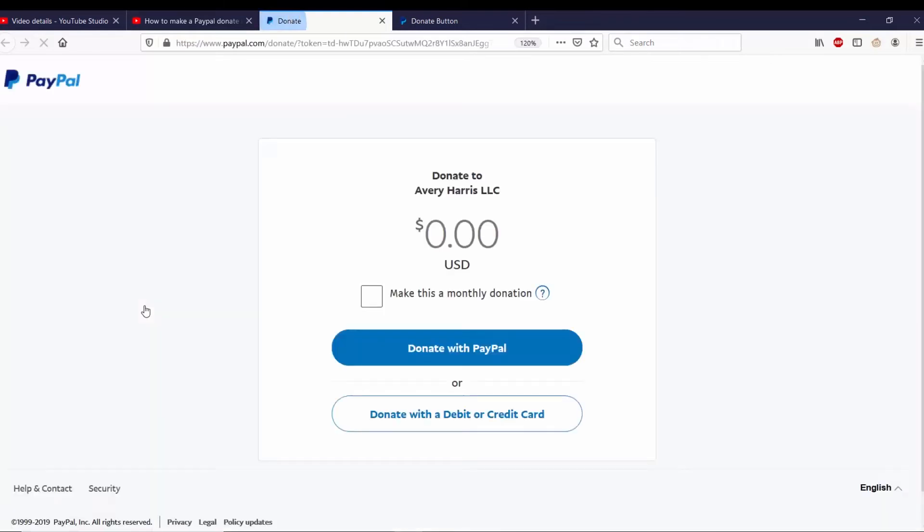Opens up a new tab and it says Donate to Avery Harris LLC. So I have now added in a donate button to YouTube.